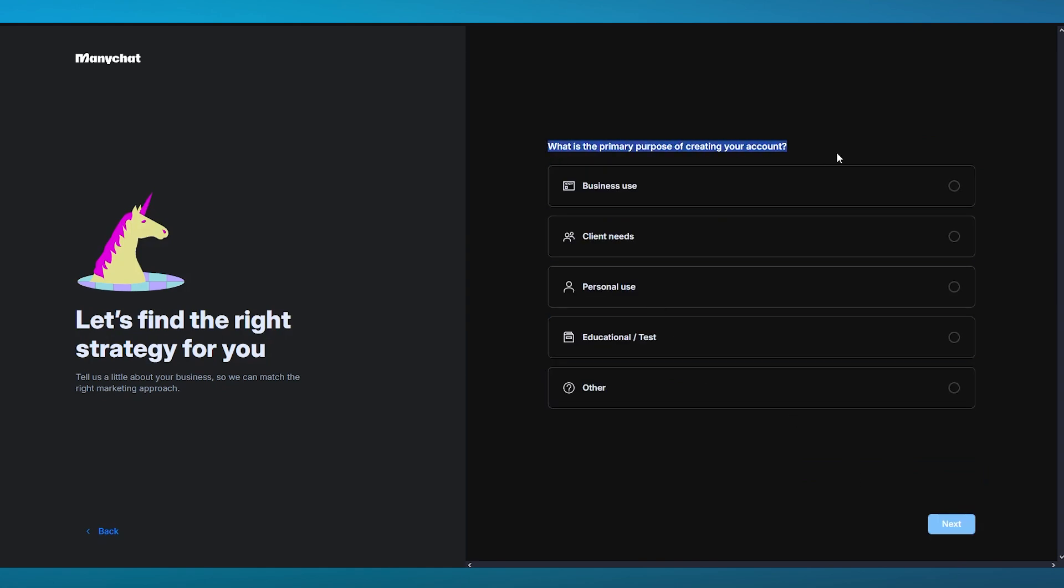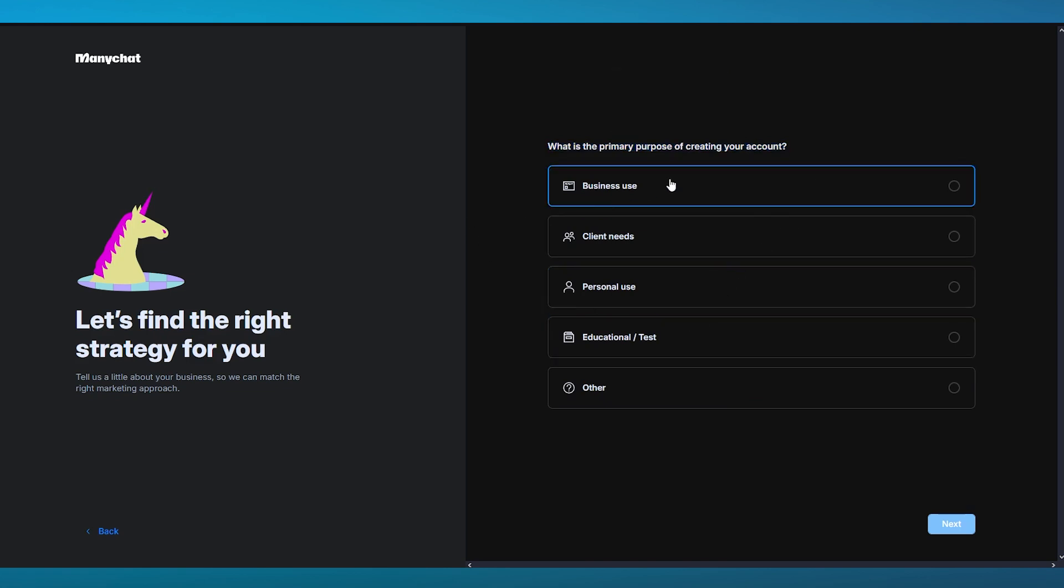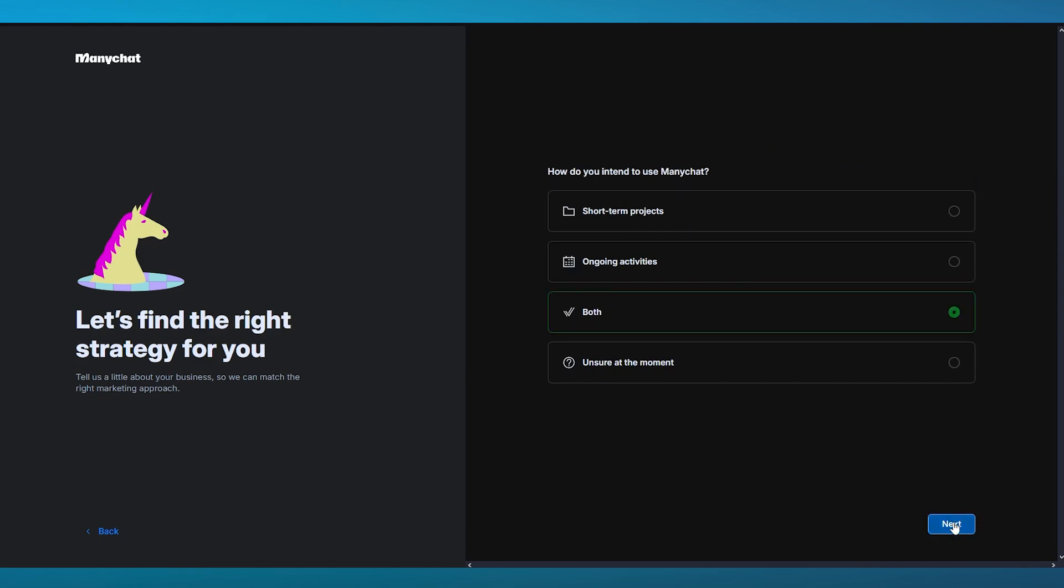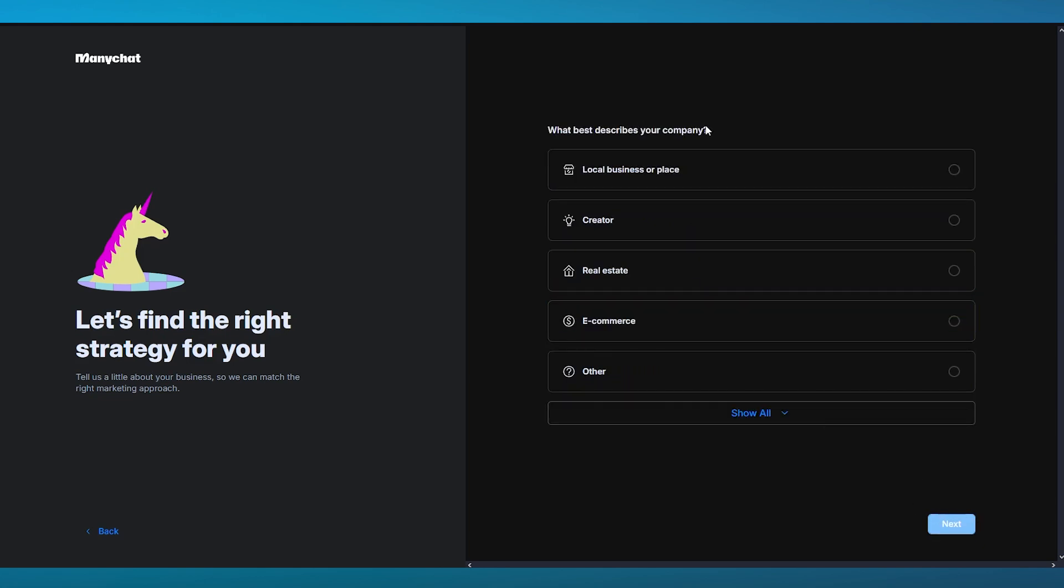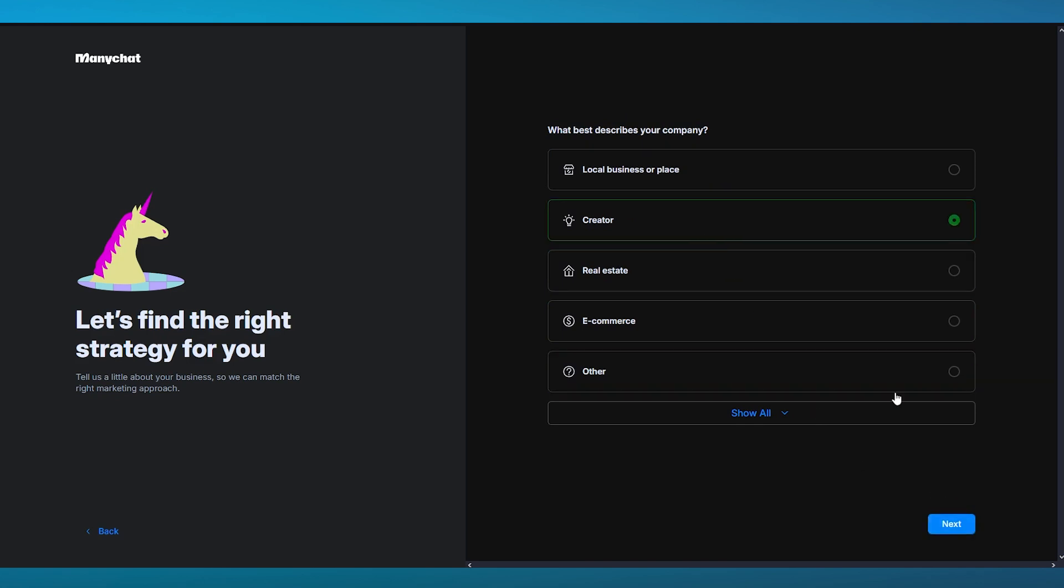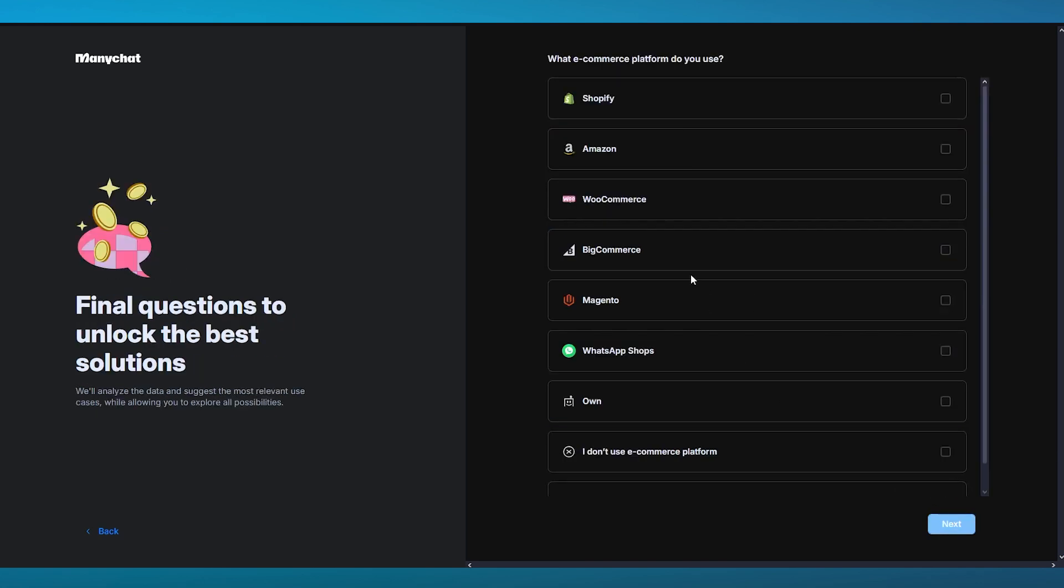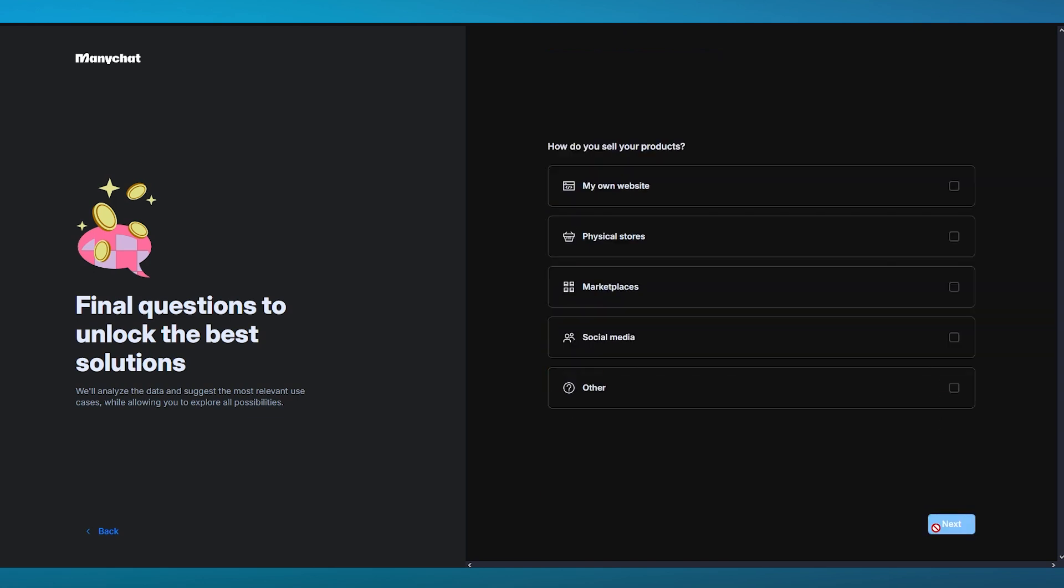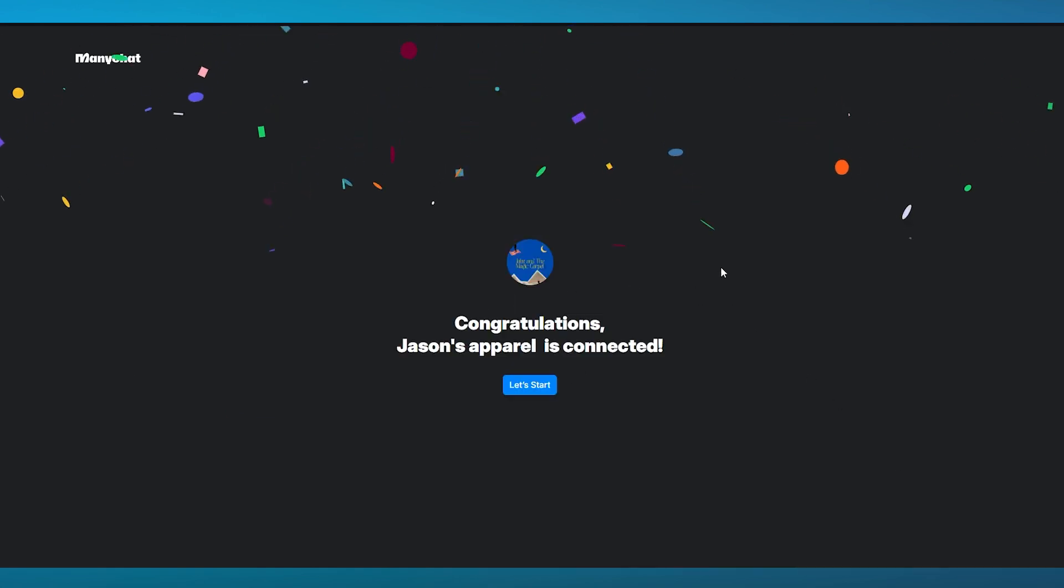It says: what is the primary purpose of creating your account? We have business use, client needs, personal use, educational test. I'm going to go ahead with business use and click on continue. How do you intend to use ManyChat: short term, ongoing, or both? I'm going to go with both. What best describes your company? I'm going to go with e-commerce and click on next. Which e-commerce platform do you use? I'm going to go with own right now. And how do you sell your products? Let's go ahead with my own website.